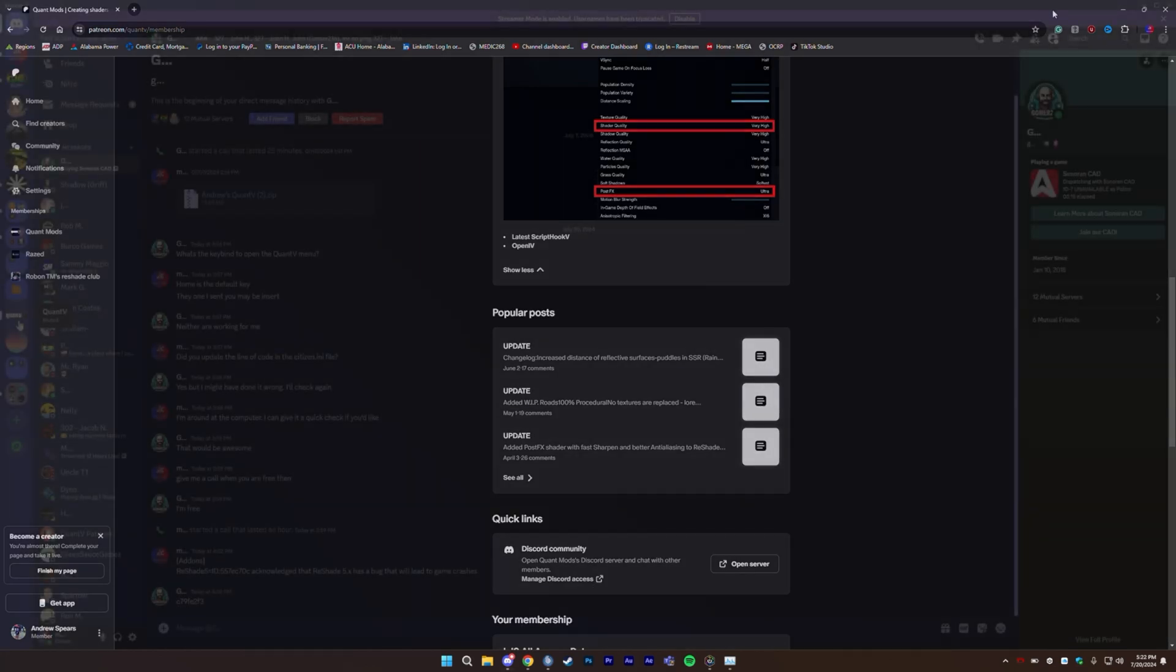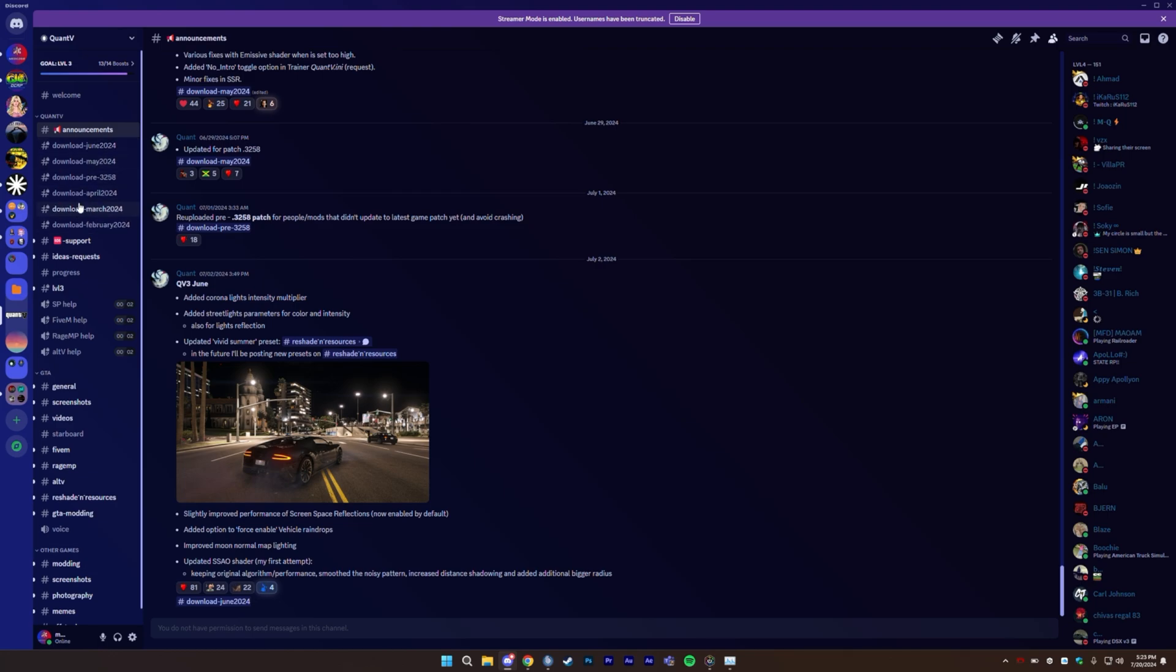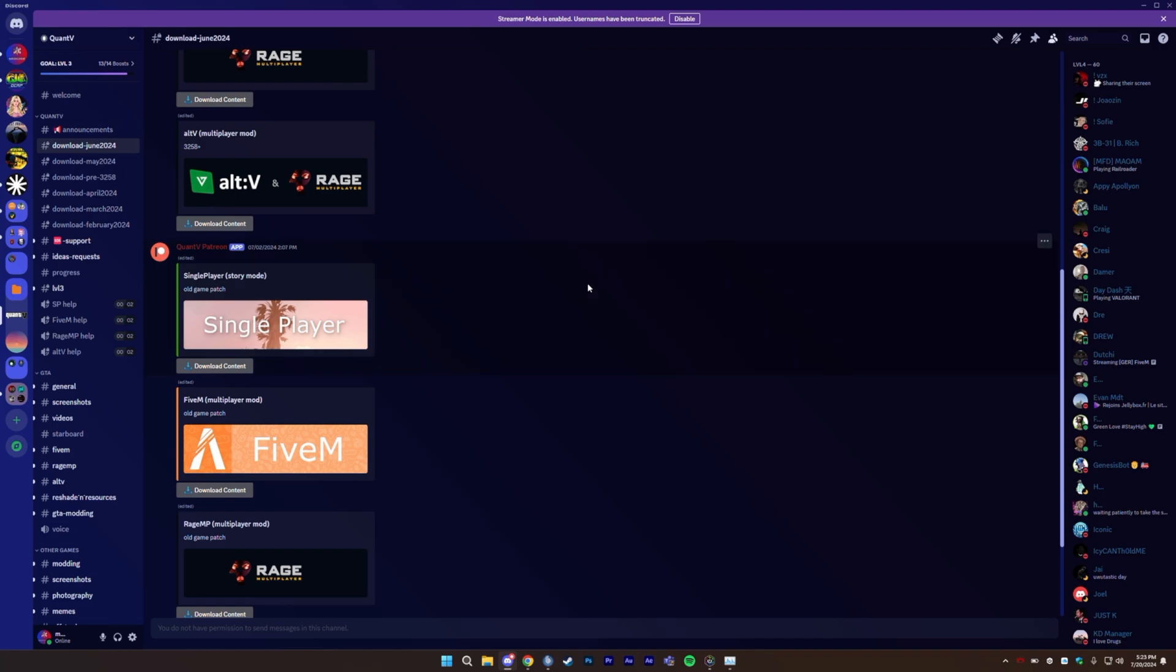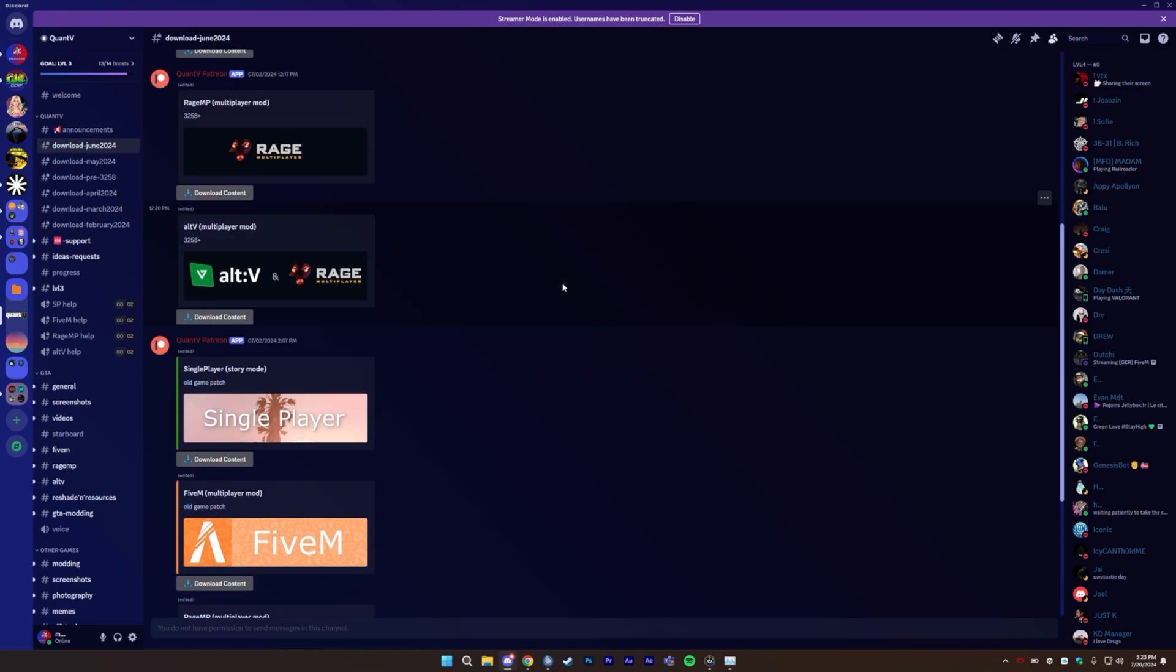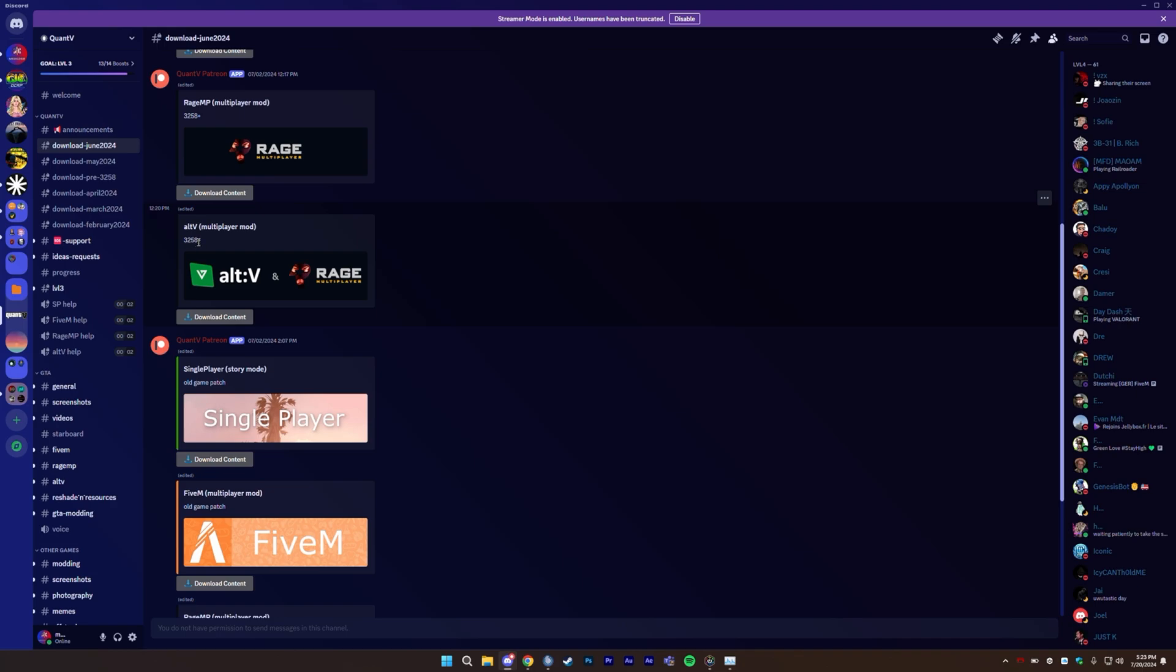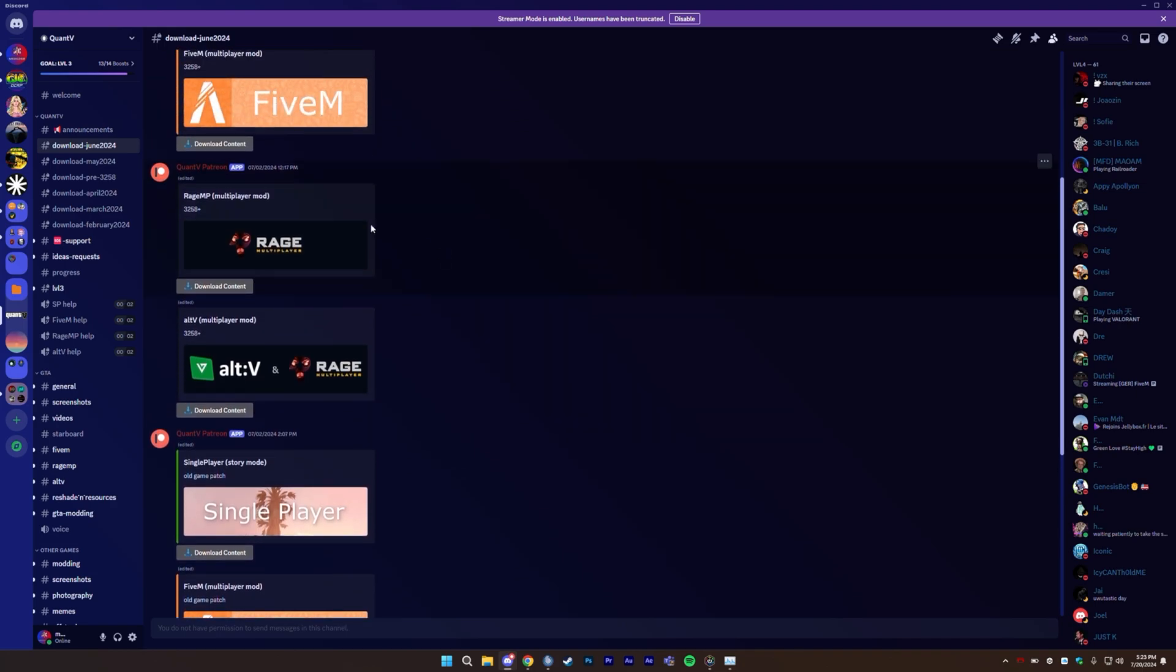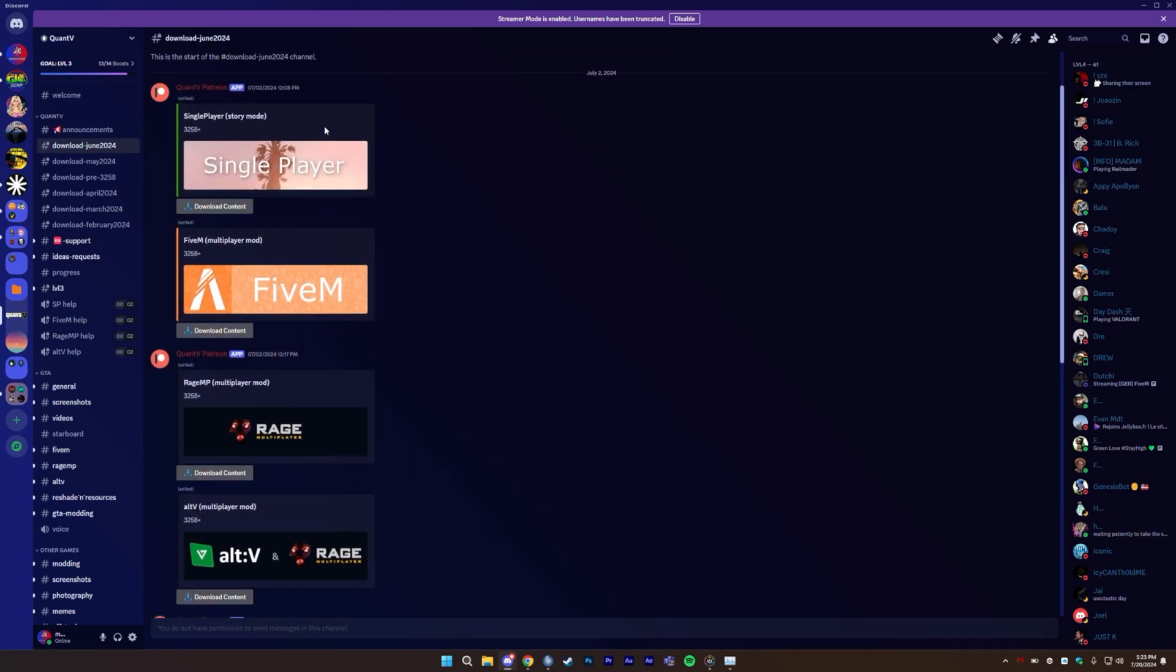So here we are on the Quant 5 Discord. They can always keep their builds updated. They were on ENB and then they swapped over to ReShade. Since the ReShade stuff has dropped, performance has increased for me and for other people. You have to find out what your server build is on. So if your server build is on patch 3258 or higher, then you have to download this version.